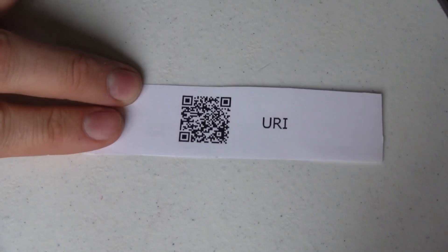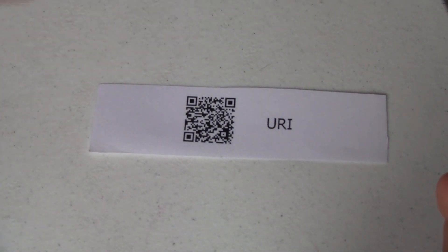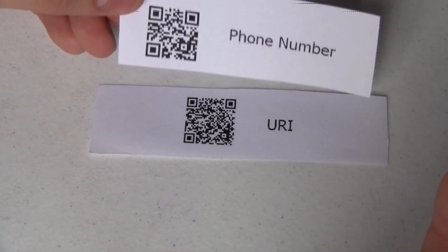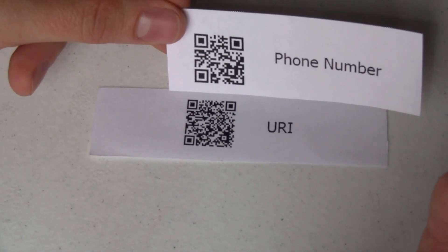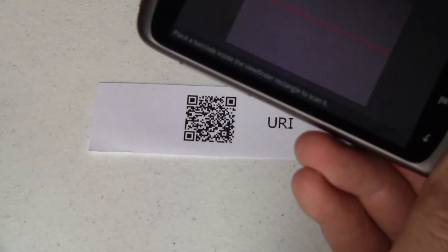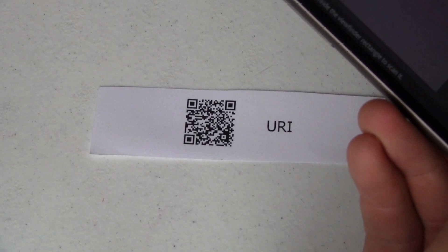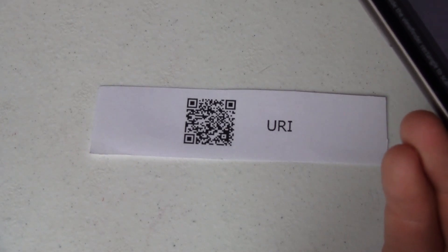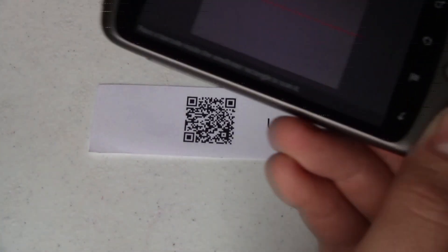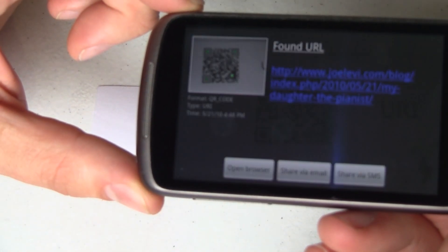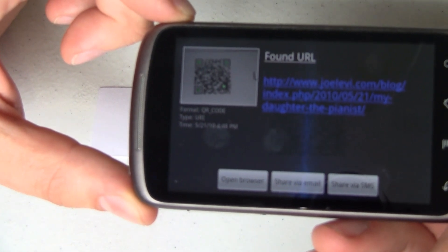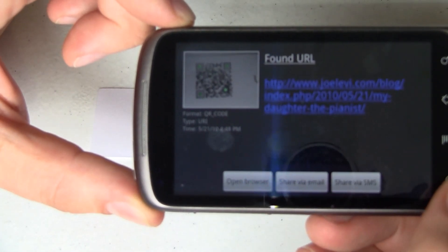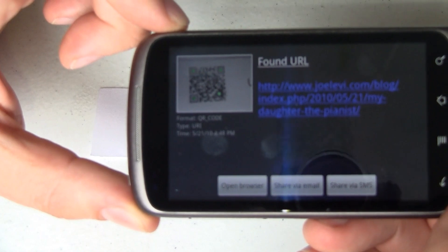Next, a URI — a Universal Resource Indicator, some people call this a URL — it's a web address. Now you'll notice, compared to these other codes, there's an awful lot more data in this code. You can tell that because the dots are a lot smaller. That's one good thing about QR codes — there's redundancy of data. So even if the barcode gets damaged or some of it's missing, chances are it'll still be recognizable. You can have up to 30% redundancy in your code. Let's scan this URL and see what happens. Right there — it's got a URL to my website, actually a link to my daughter playing the piano. It could also be a link to your menu if you're running that sandwich shop.